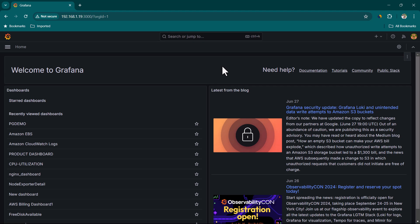In this lesson, I'm going to show you how we can use Grafana to connect to a Microsoft SQL Server database and then create a dashboard. We are probably going to create a couple of panels and also use variables.